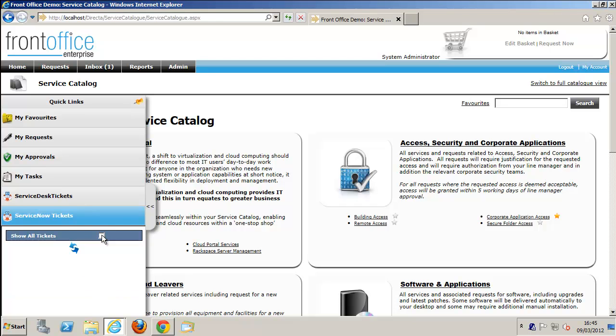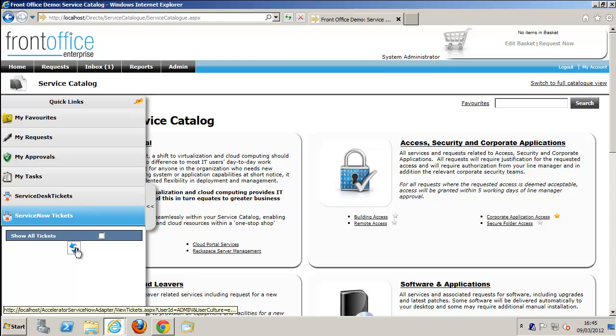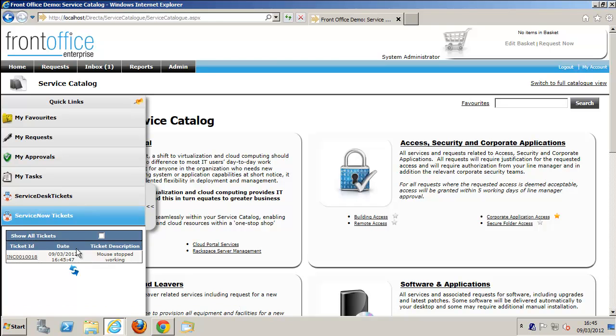At the moment we're just seeing a ticket that is already completed, but if we keep refreshing on this, eventually once the ticket has gone over to ServiceNow, it'll come back and we'll be able to view it within this ticket viewer.